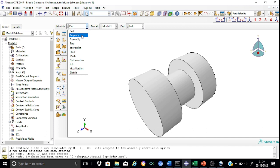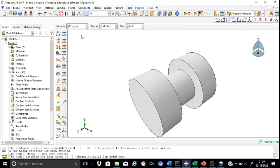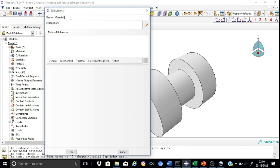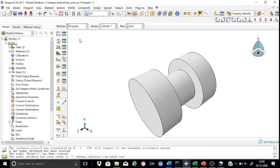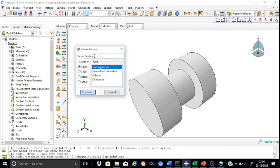Now we can proceed to the next module — Property. Here we are providing an elastic analysis, which means we need to provide only two parameters: the Young's modulus of elasticity and the Poisson's ratio. For both the plate and the bolt we shall define the material as steel. The mechanical property will be elastic, defined through Young's modulus 2×10⁵ and Poisson's ratio 0.30. We will follow the system of Newtons and millimeters consistently throughout. Now we shall create a section — named 'section_lap' — as solid homogeneous with property steel.